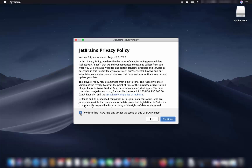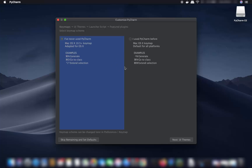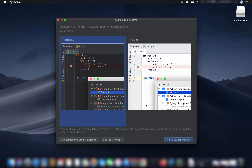First you'll see the JetBrains Privacy Policy — check the checkbox if you agree and click Continue. Next is a data sharing option; click 'Don't Send'. Then you'll see a 'Customize PyCharm' window — choose 'I have never used PyCharm' and click Next. For the UI theme, choose the dark theme or the light theme as you prefer.